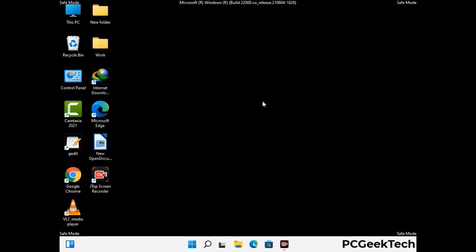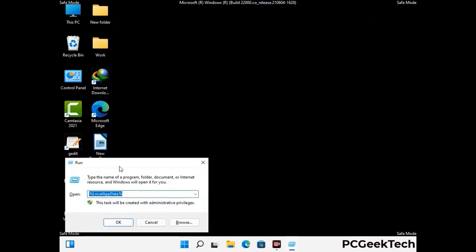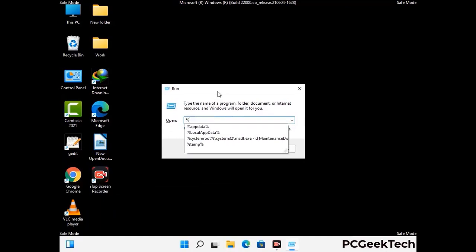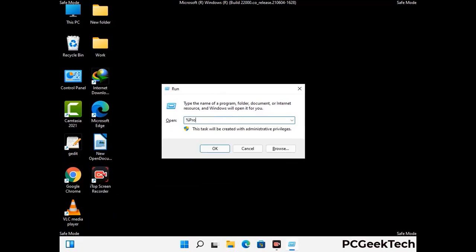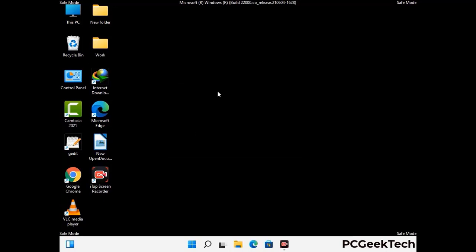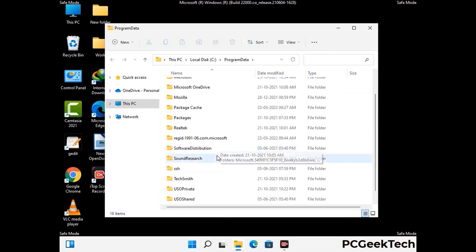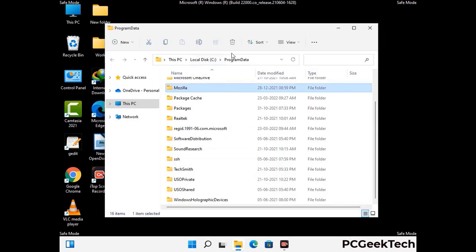Again press the Windows and R buttons together to open the run box. Type in %programdata% and press enter. Find and remove any suspicious files or folders related to the virus, and look for any files created at the time the virus attacked your PC. Be careful and don't remove any important folders.